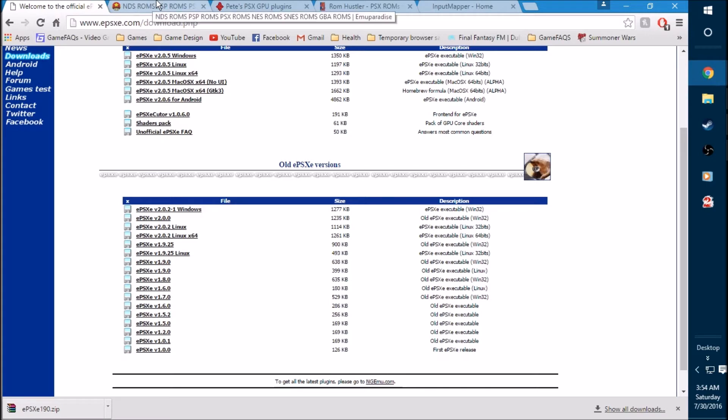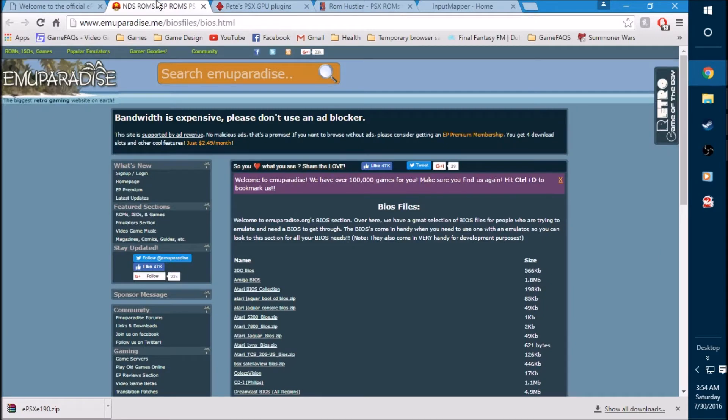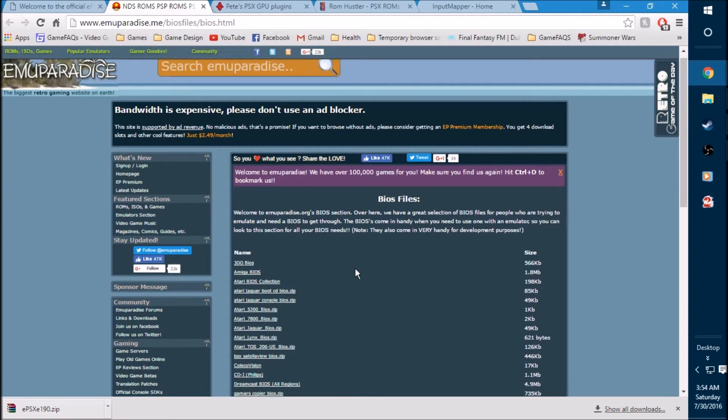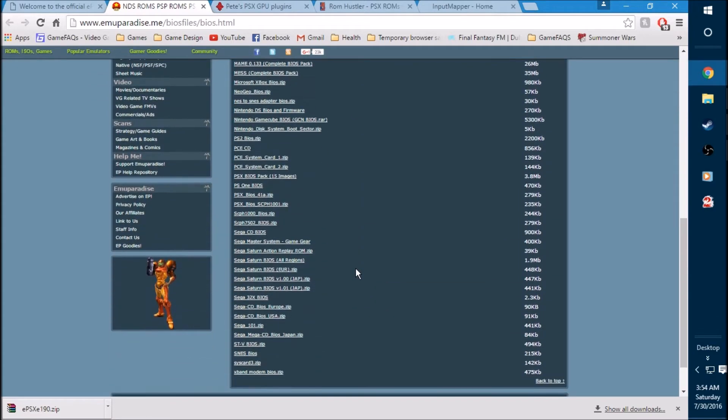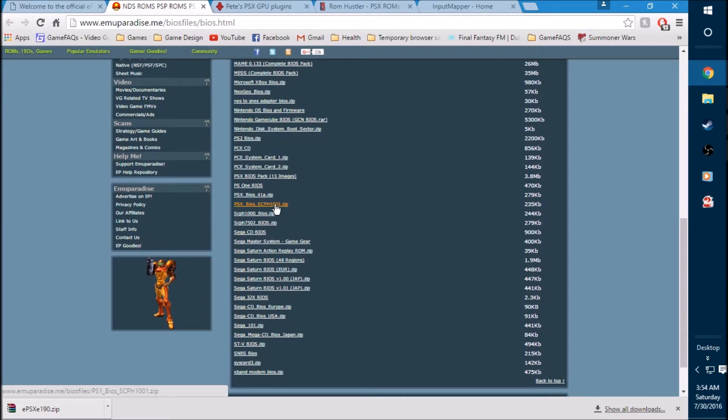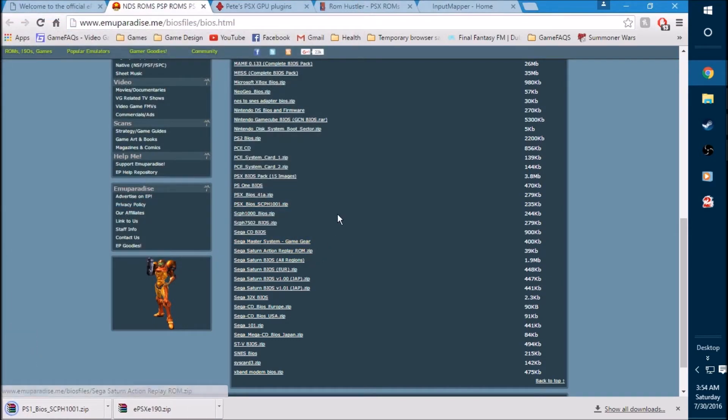The next one we're going to get is the BIOS file. The next link will be labeled as BIOS. It'll take you to here to EMU Paradise. Go ahead and scroll down quite a bit until you see PSX BIOS SCPH1001 and it's a zip file. You will need an extraction program, either 7zip or WinRAR. In this case, I am using WinRAR. So you'll need this for all the files that we download. Go ahead and get that. I'm going to save it to the desktop as well.